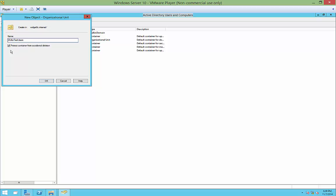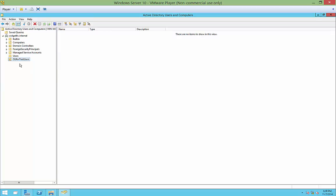And if you want to protect it from being deleted, you can leave this box checked. We're not going to worry about that, though. So let's go ahead and click OK. You can see this particular folder looks a little different than the other folders you have here. It actually is an Organizational Unit that you can move users into.